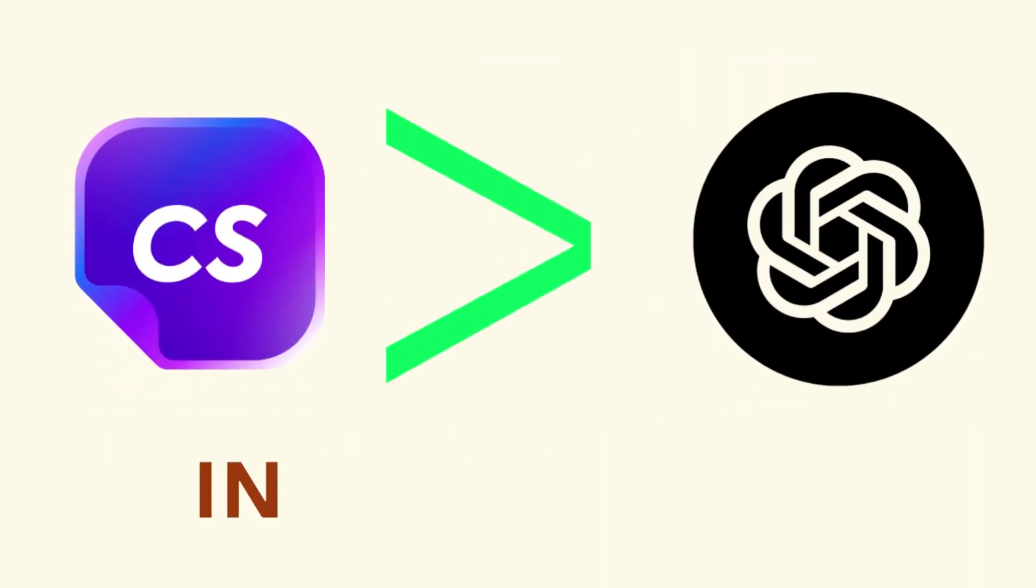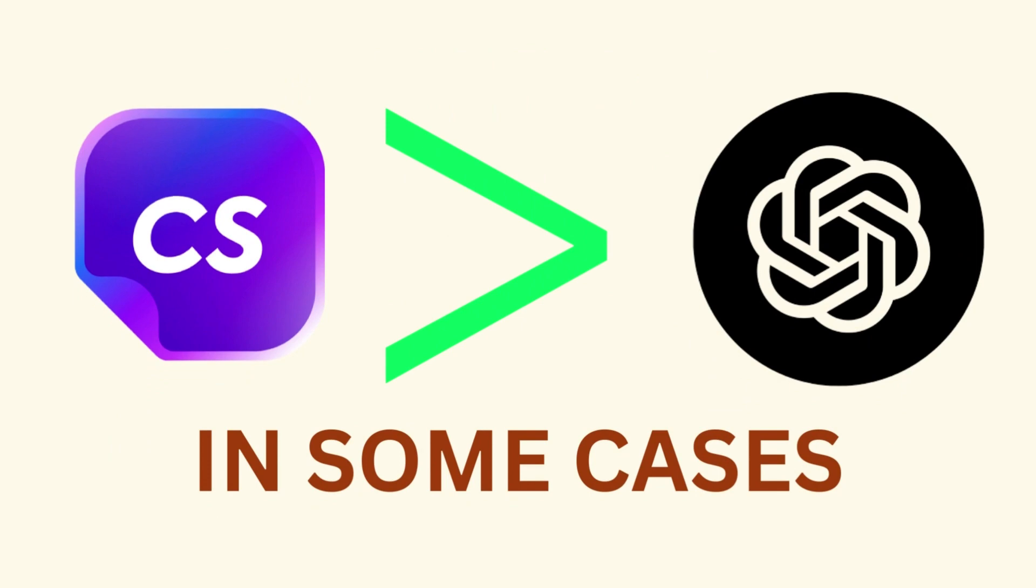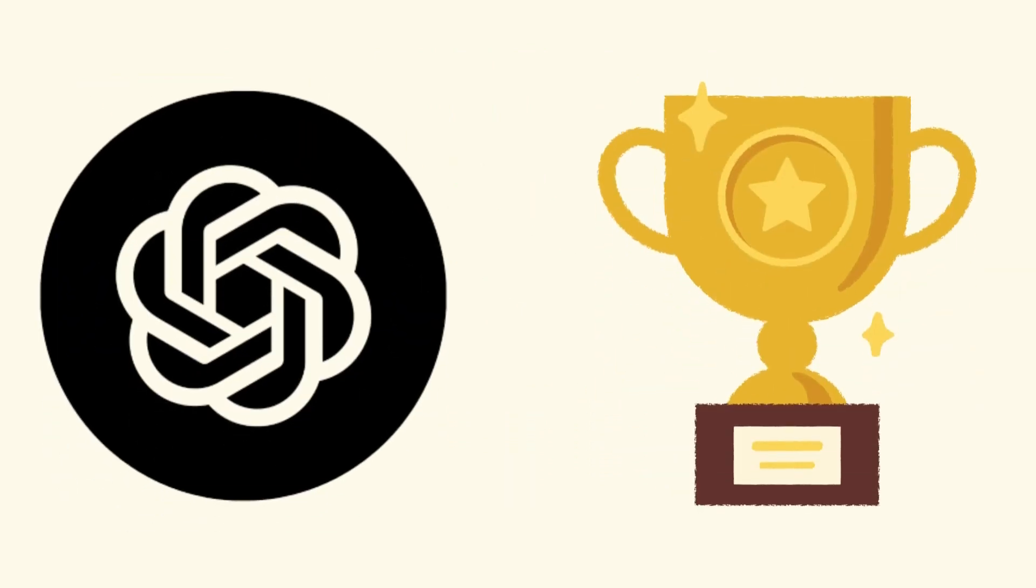Overall, Chatsonic can be a great alternative to ChatGPT for some use cases. But for others, ChatGPT may still be the better option.